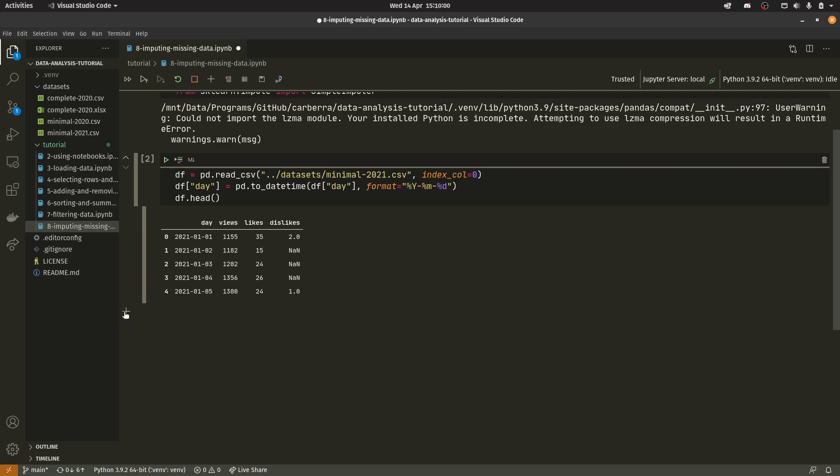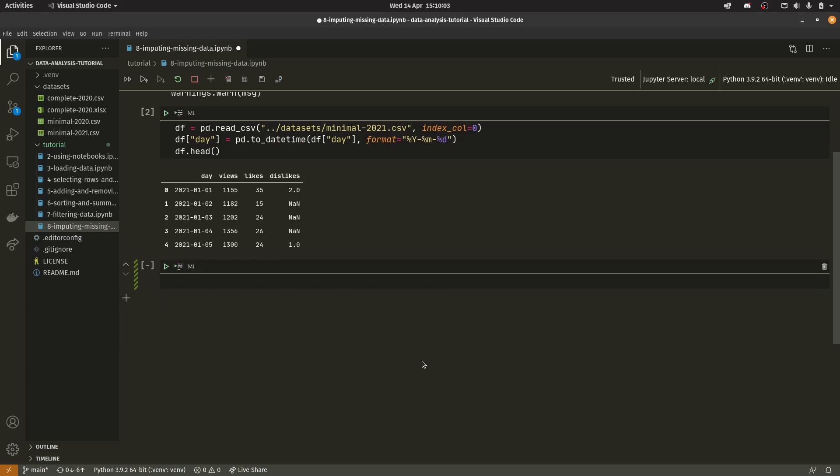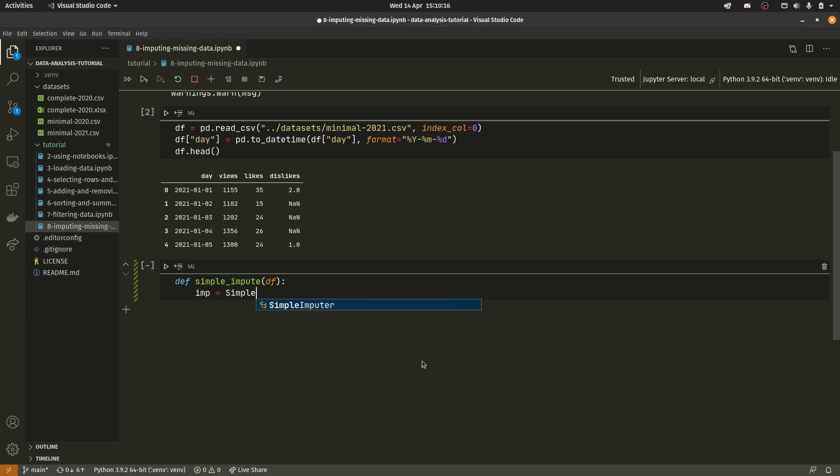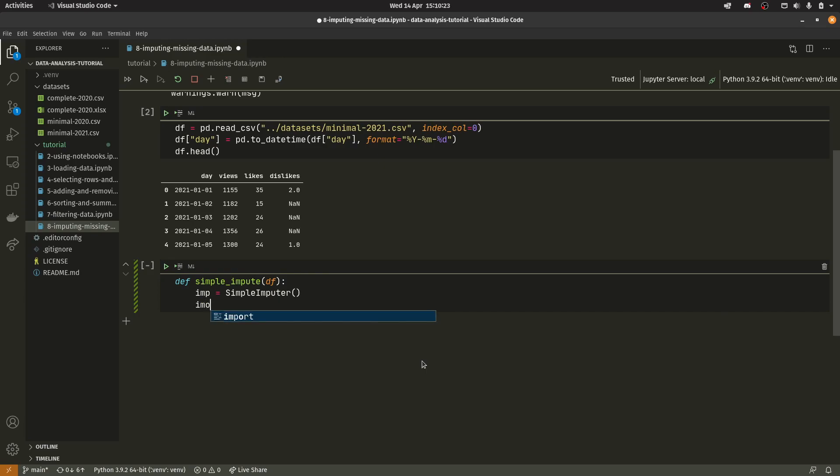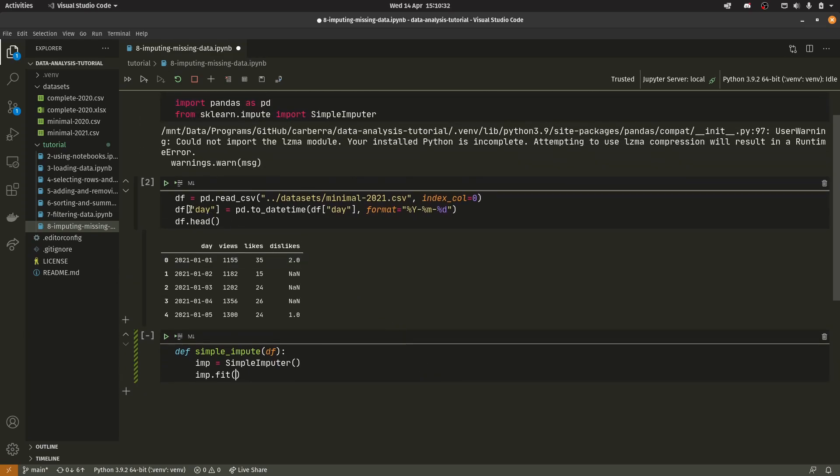So in order to impute we actually need to create a new cell and I'm going to create a function in a cell. So we're going to call it simple_impute and then we're going to pass our data frame into it. And we're going to call our simple imputer and we're going to call it imp. So this just creates the object itself. And then we do imp.fit and then you pass in the data that you actually want to put into it. However this is where things get a bit weird because we have a day column. And of course day column is not a numerical column because we convert it to a date time.